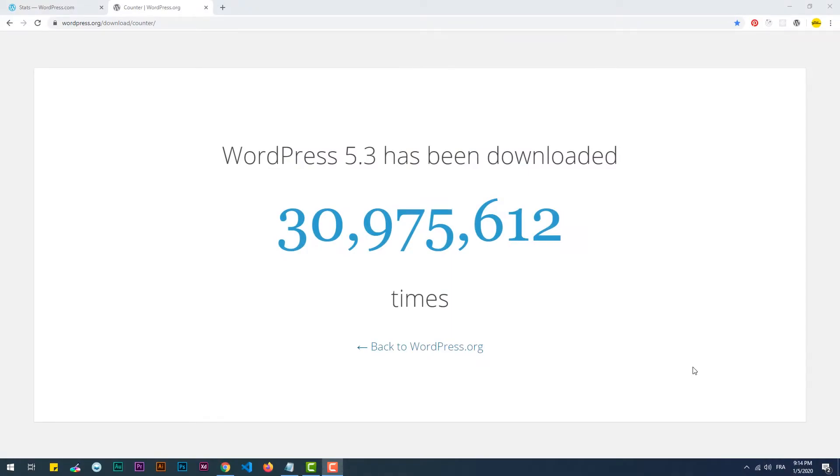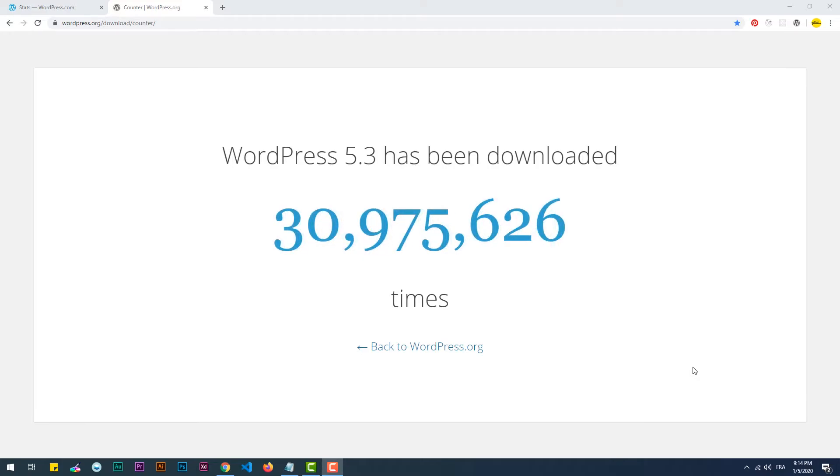And this is a live counter of downloads of the 5.3 version from wordpress.org, so 30 million copies have been downloaded up until this moment.